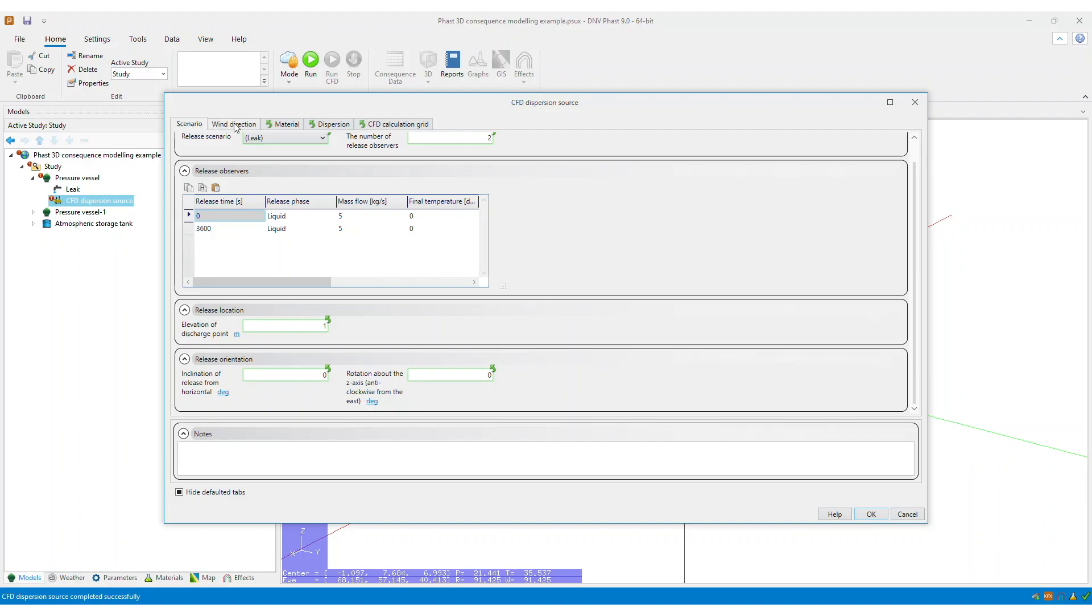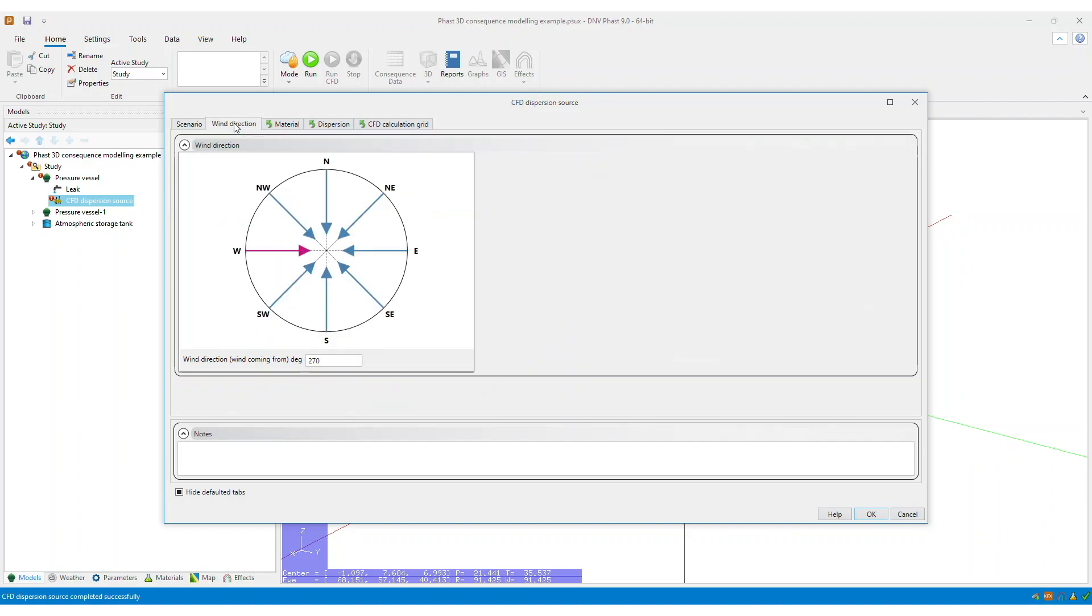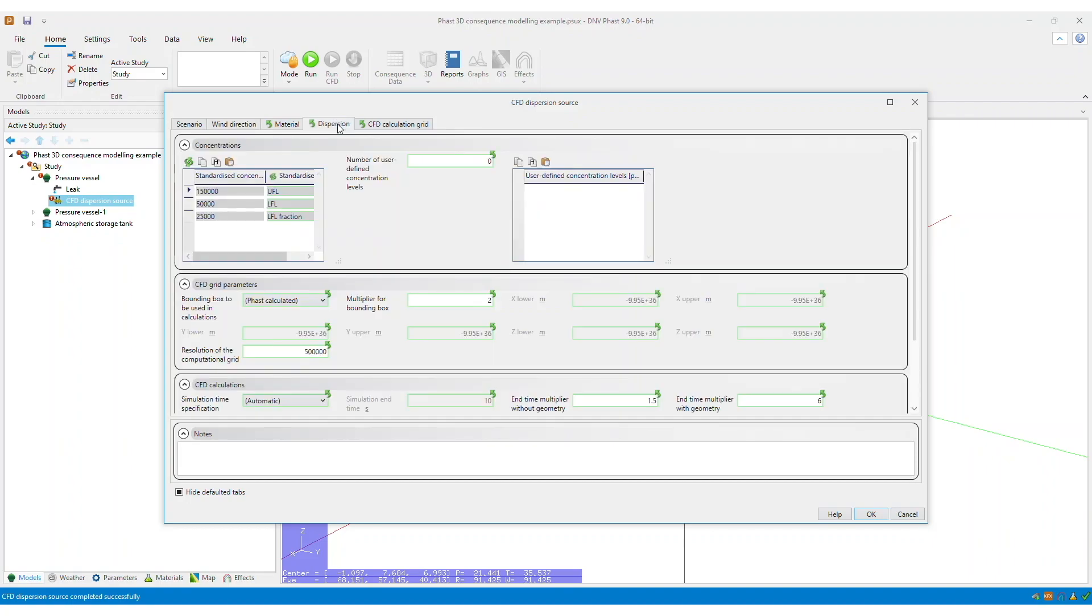You also need to ensure that the wind direction is correct. There are also several parameters within the dispersion tab that you need to check.